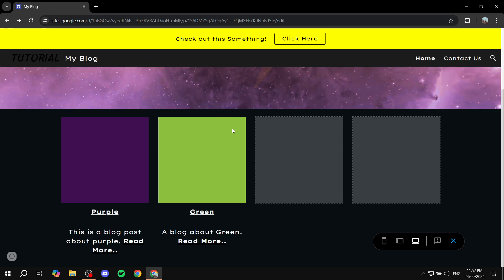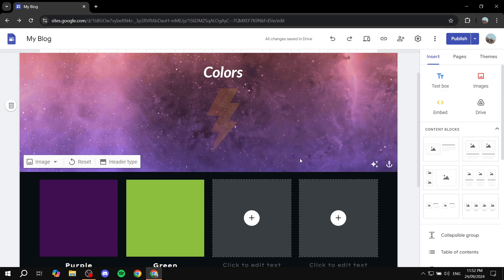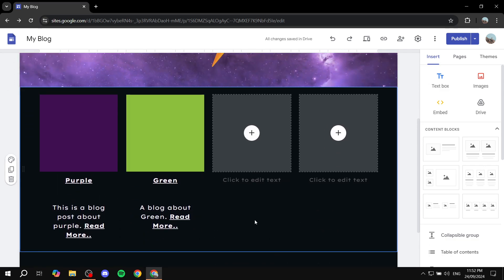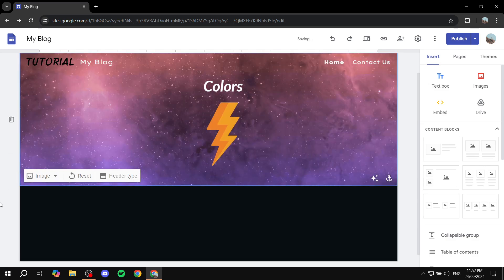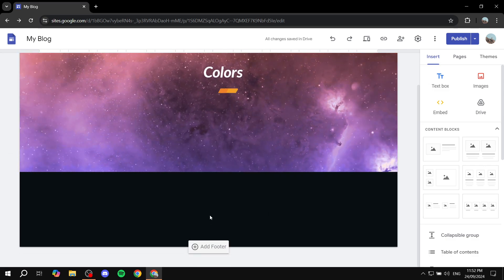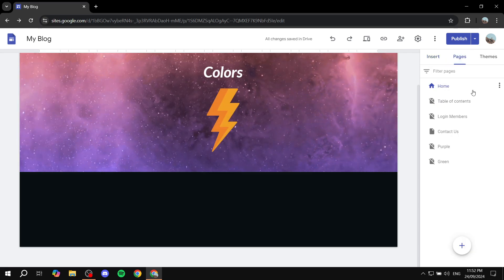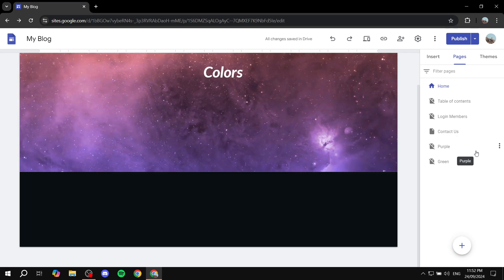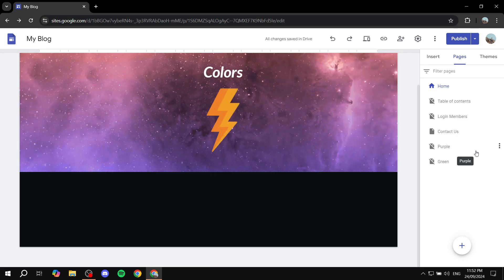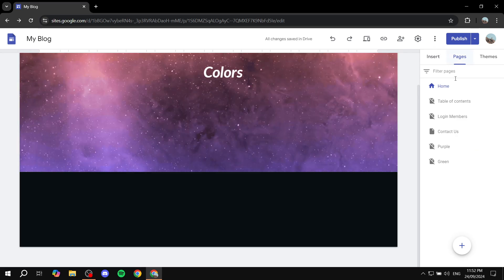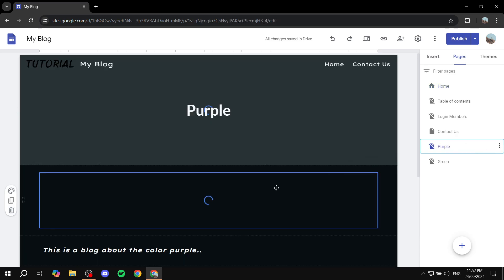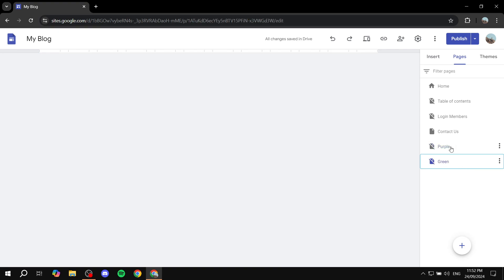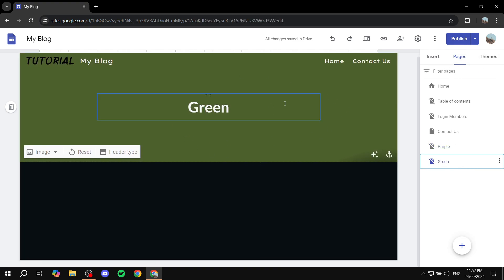Let me exit out of the preview and we can get started. I'm going to delete this section here so we can start from scratch and add the section again. Now I need to note that you will need to create a page separately with the content that you want to link to once you add the read more button. For example, I have this random blog just for testing and I have pages about purple and green. So you need to create a page and have it available in your Google Sites where you can add the content in it.